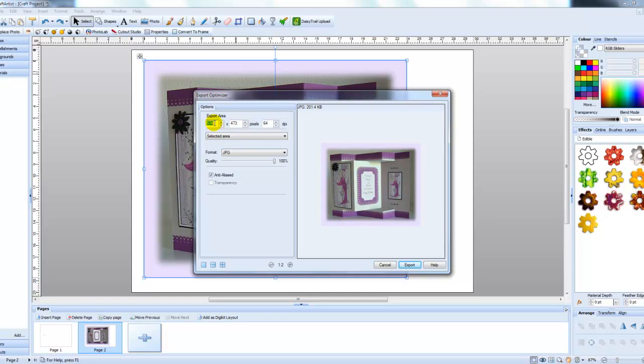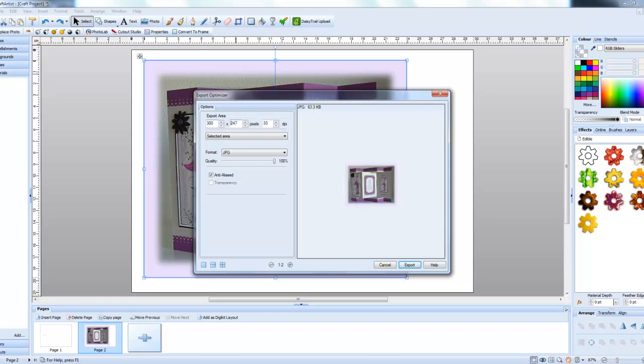So with this highlighted, if I put in 300 and press tab on your keyboard, that alters the next box as well in proportion, you can now see that the size is 63 kilobytes. So that was a little bit radical.